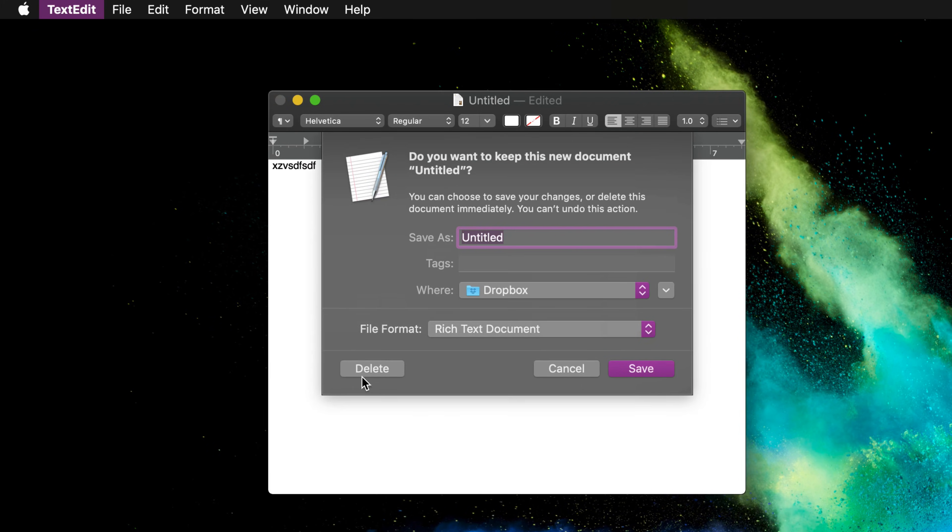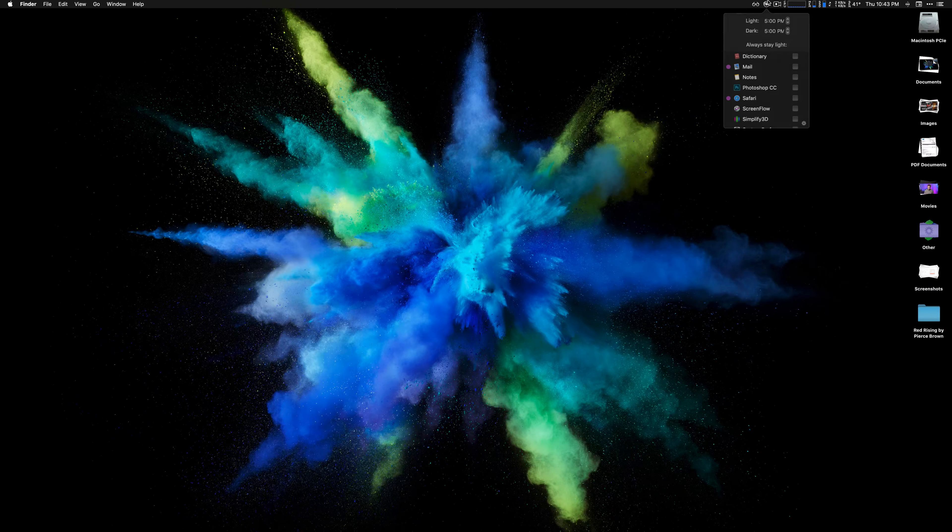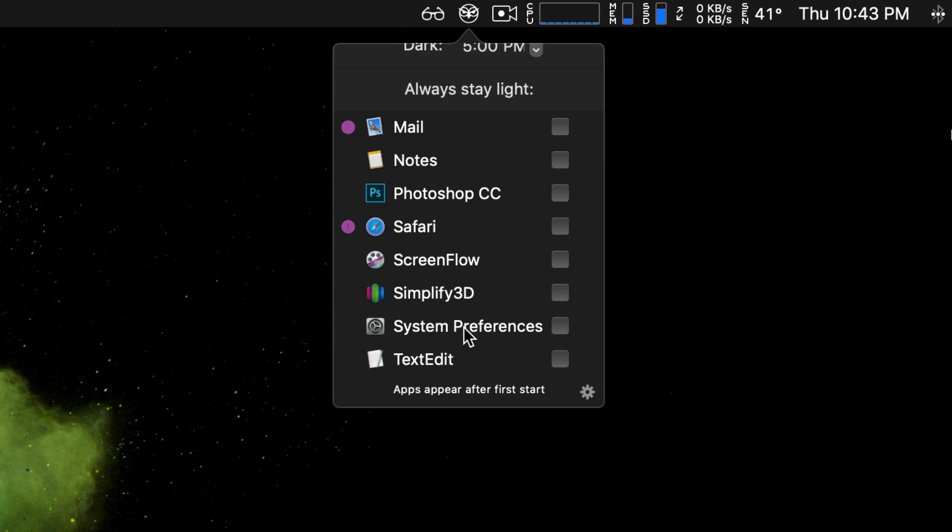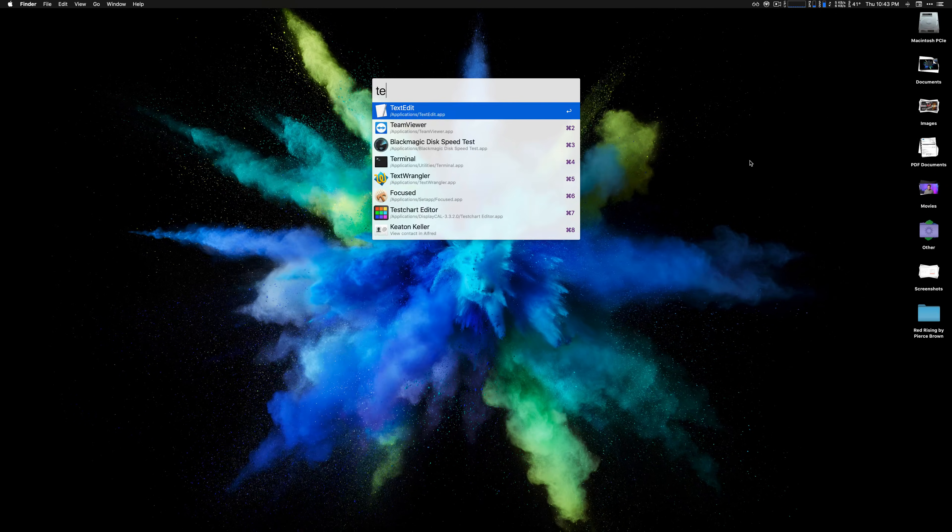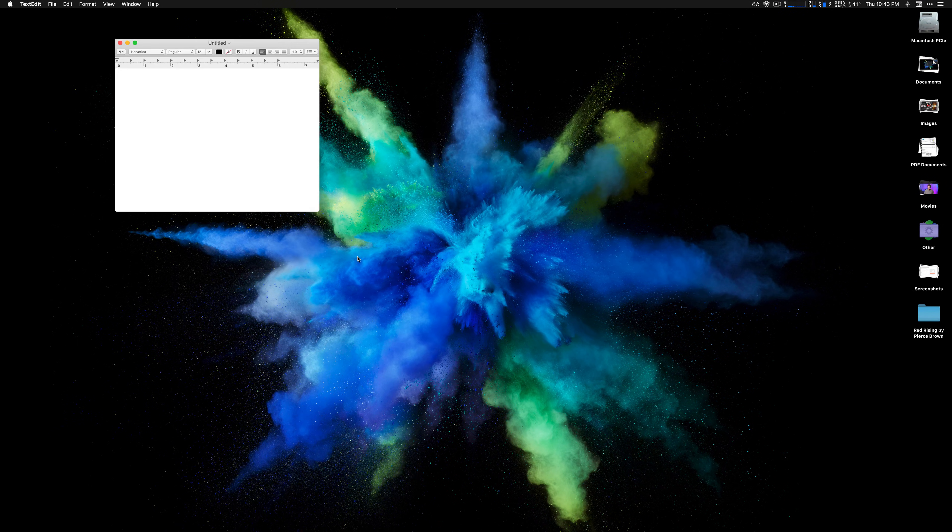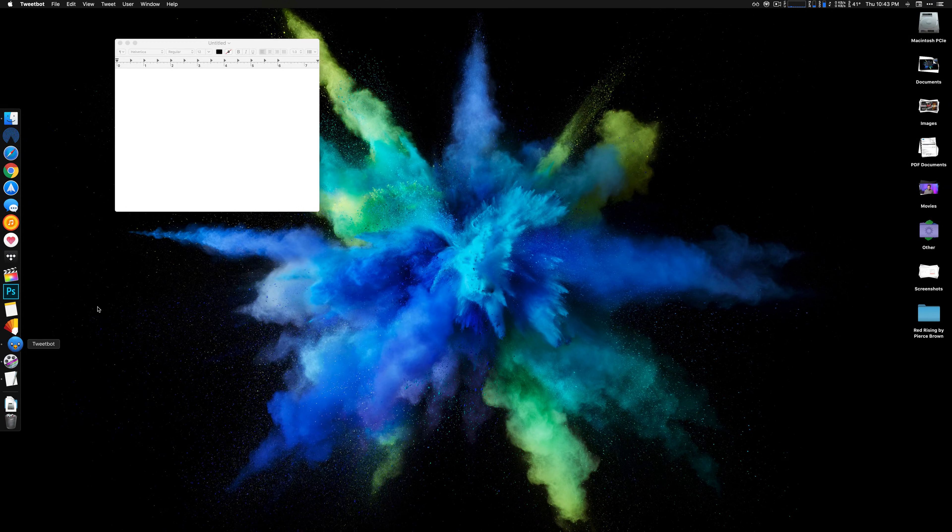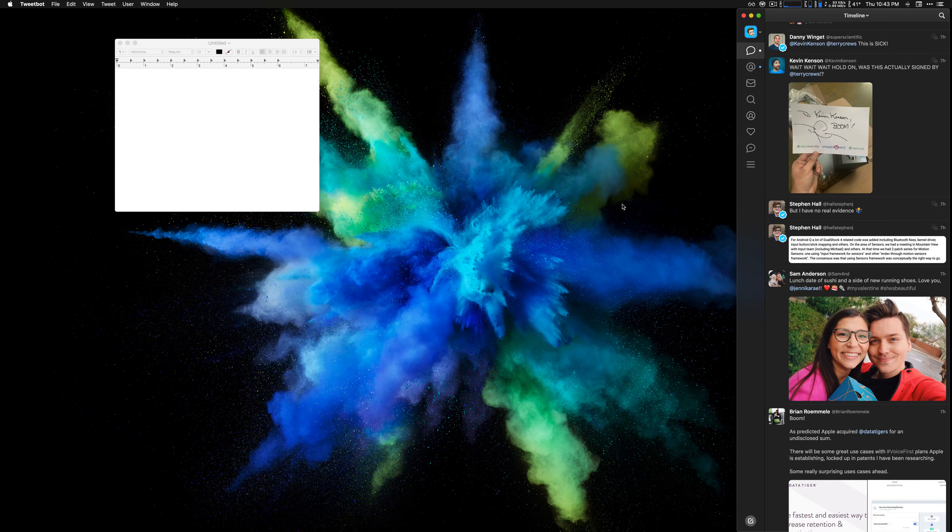So if you go in here, choose to quit the application, scroll down to TextEdit and then reopen a new TextEdit document, check it out: it's in light mode, but the rest of the user interface and all my other apps remain in dark mode. Really, really nice.